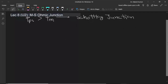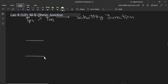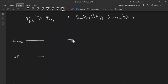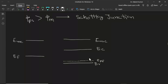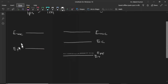So let's make energy band diagrams for this junction. First let me draw the band diagram for the metal. We know that this is the vacuum level and this is the Fermi level for the metal. Here we are taking a p-type semiconductor that has a work function higher than the work function of the metal. This is the vacuum level for the semiconductor, this is EC, this is the Fermi level for the p-type semiconductor, and this is EV.